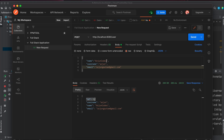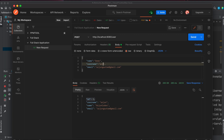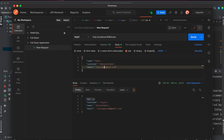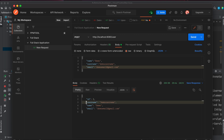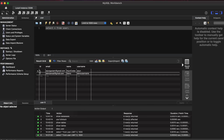You can see the ID, email, name, and username have been successfully posted into the database. Let me add another user with name demo, username demo_username, and a demo email, then click Send. The ID is generated as two. Going back to MySQL Workbench and executing the query again, you should see two records — this is how you post data into the database using Spring Boot.